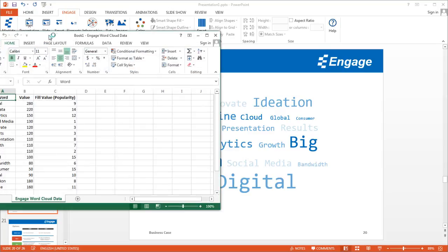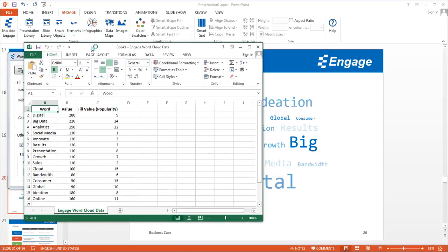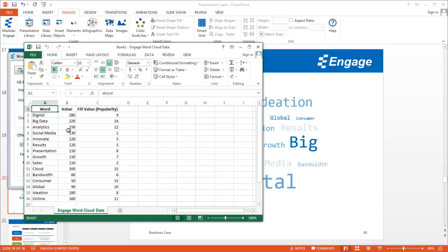Just like all the other infographics here, each one is linked to an Excel embedded worksheet. In column A you see all the words. In column B you see the value. In this case, the value might represent the frequency of each word in a document.